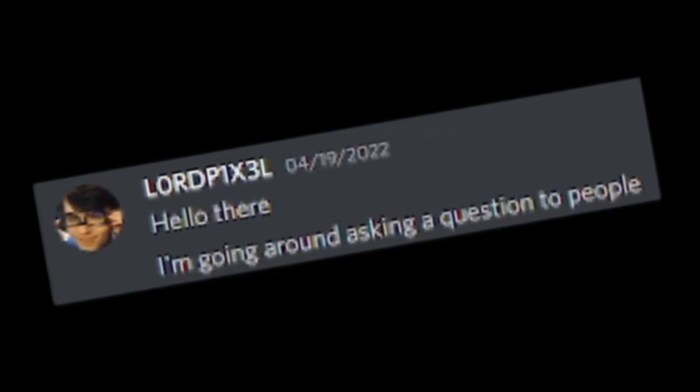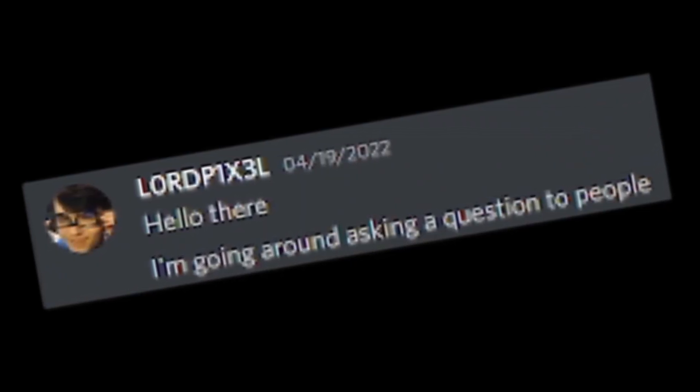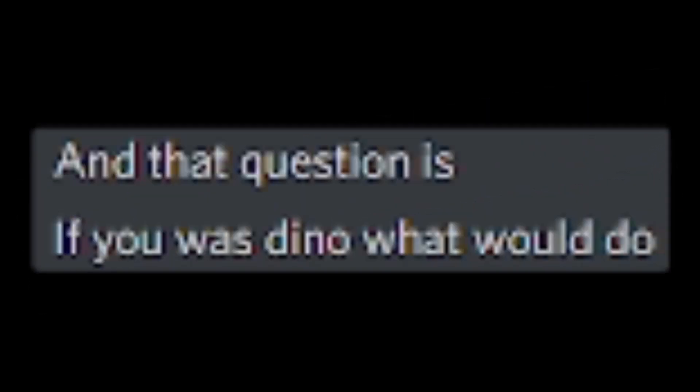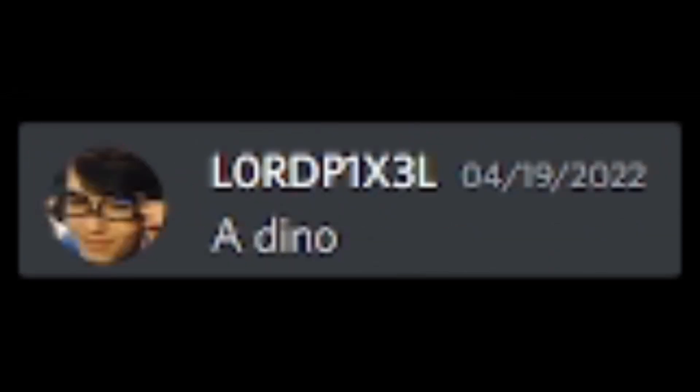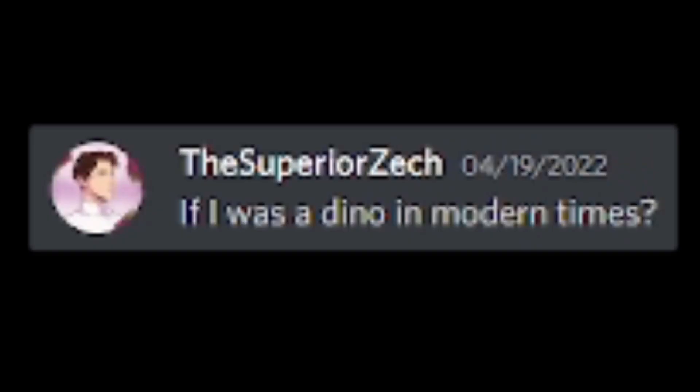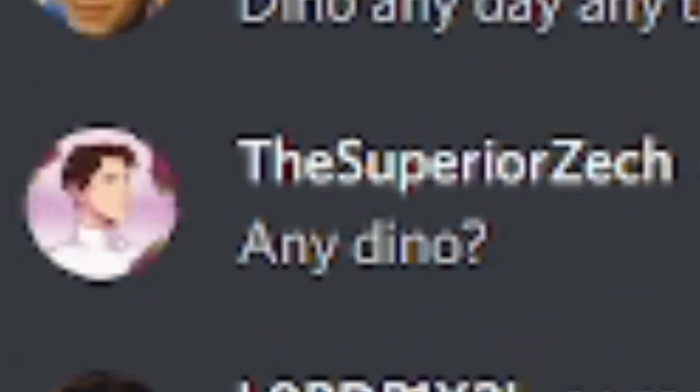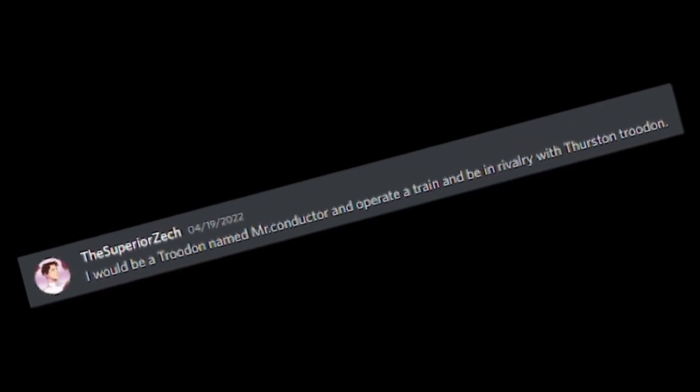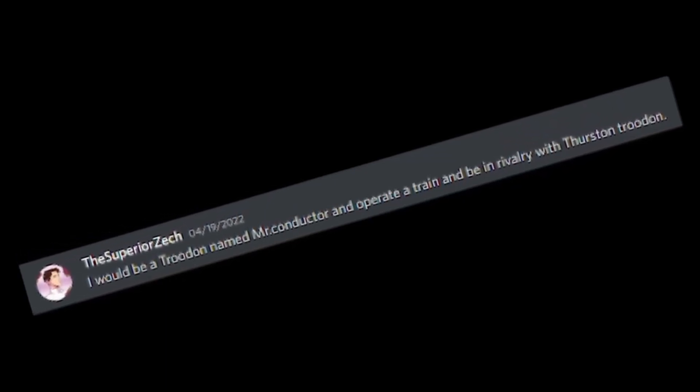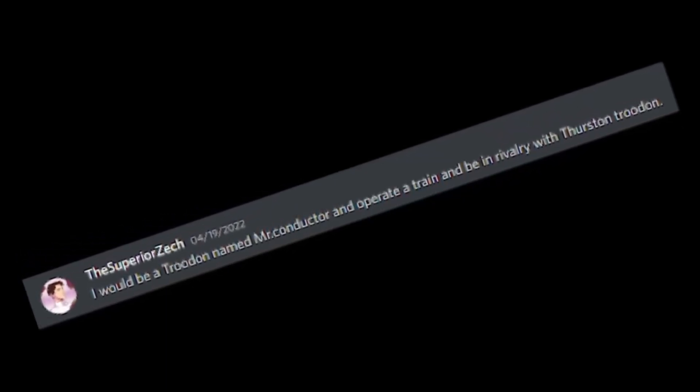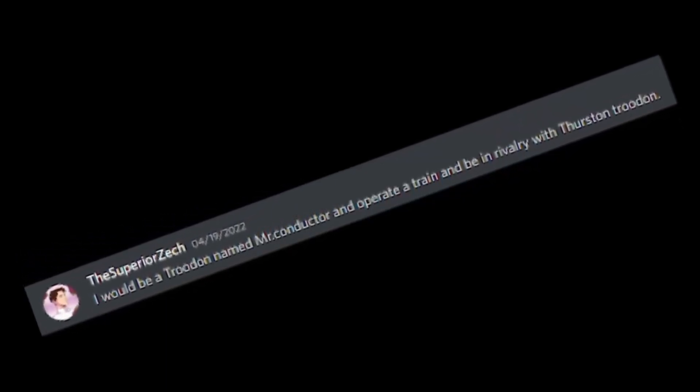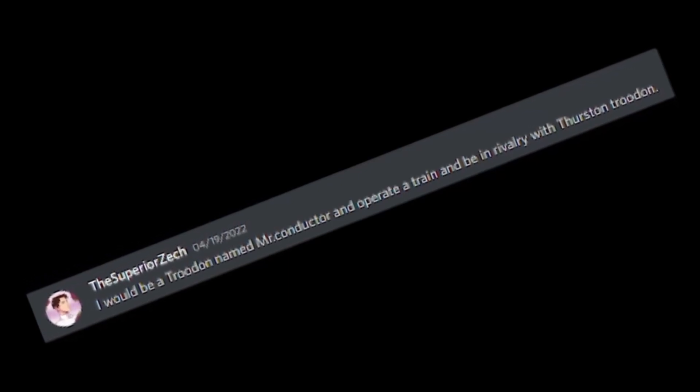Hello there. I'm going around asking a question to people. And that question is, if you was dino, what would do? Who's dino? A dino. Definitely a dino. If I was a dino in modern times? Dino any day, any time. Any dino. Any dino any day, time any. I would be a Trudon named Mr. Conductor and would operate a train and be in rivalry with Thurston Trudon. Dinosaur train.